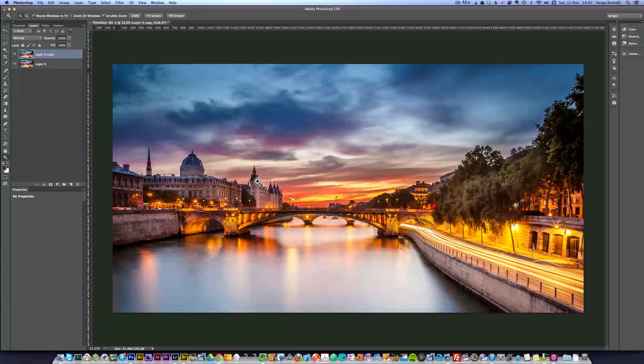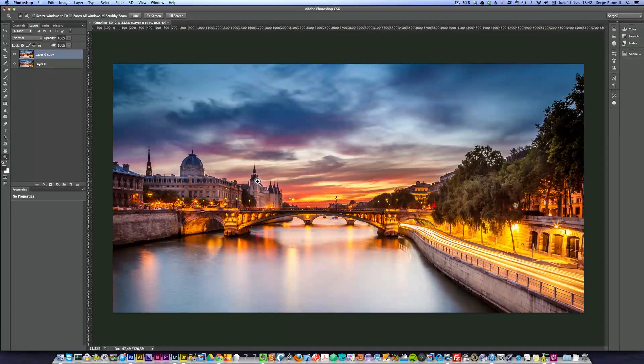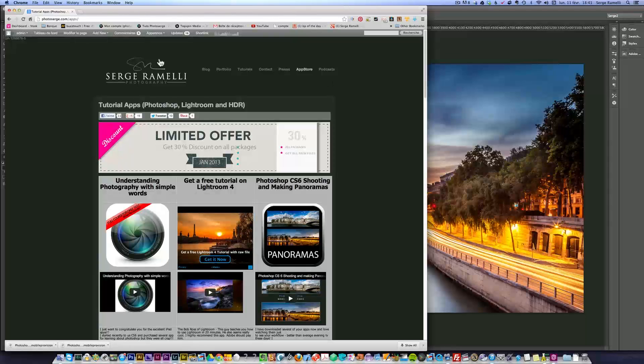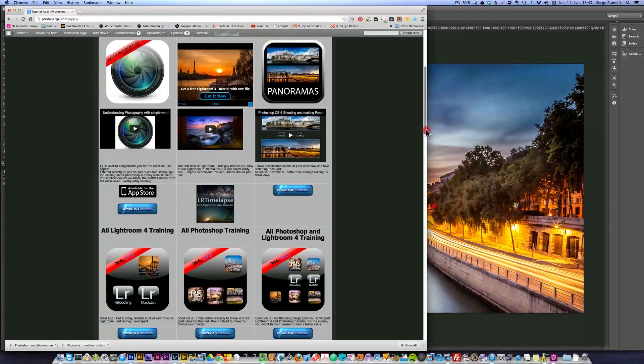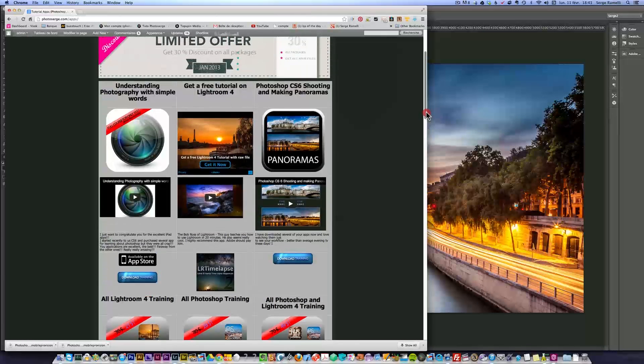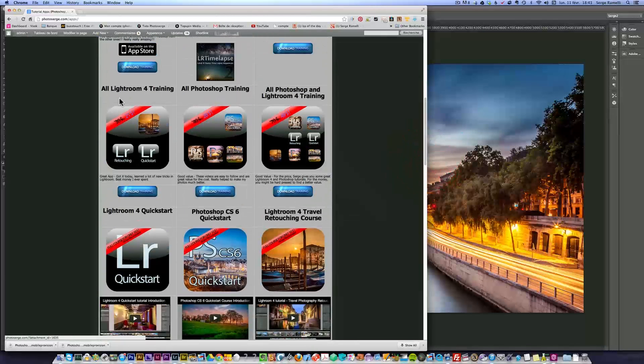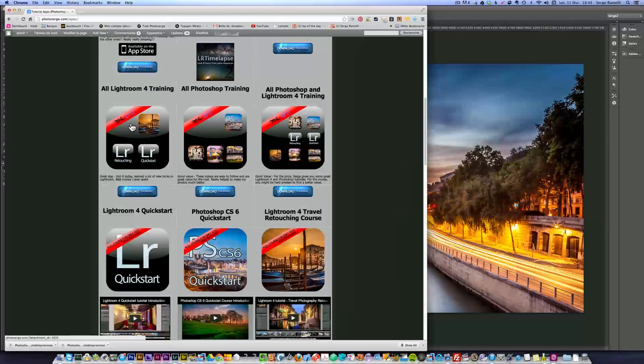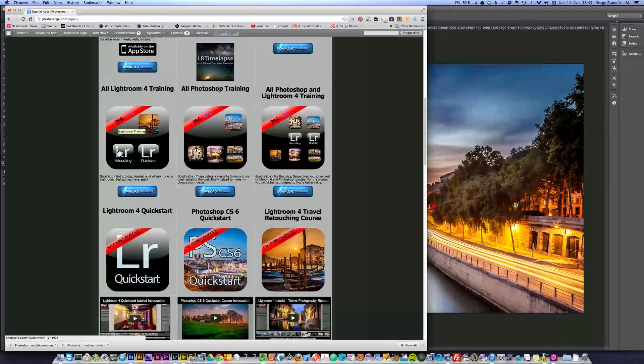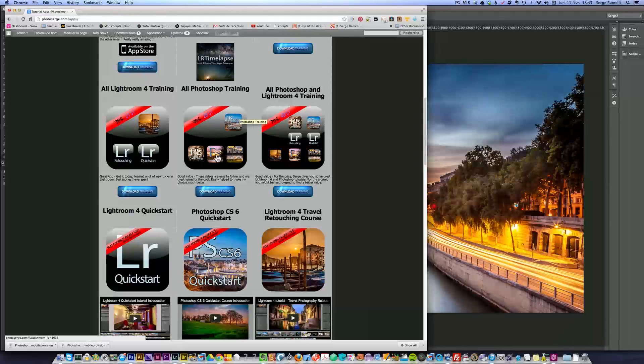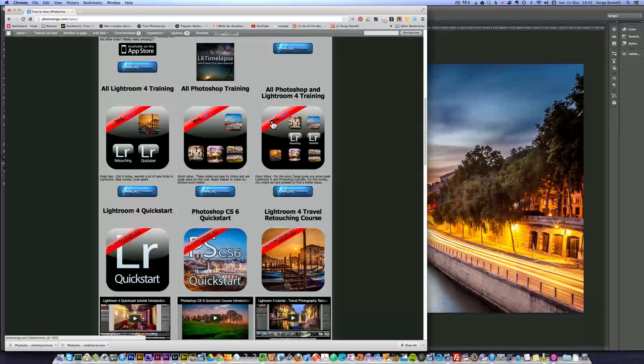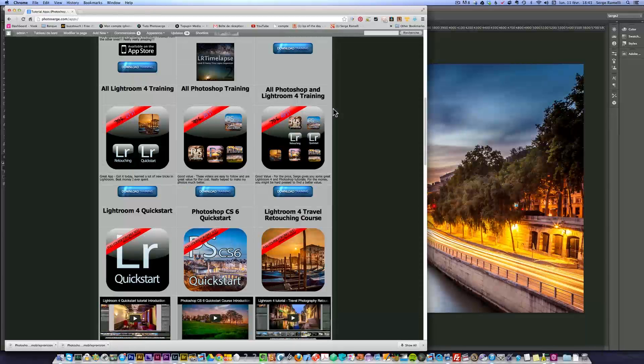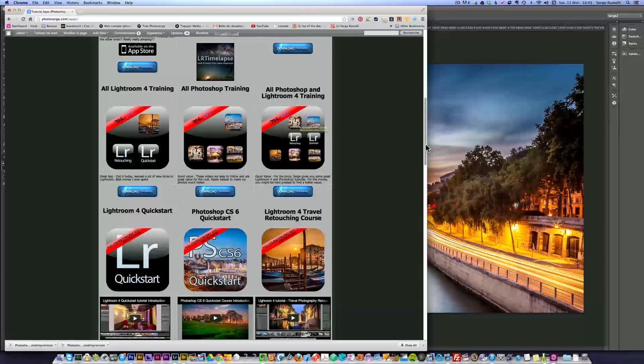If you go on my website photosearch.com/apps, I have a limited time offer starting in January where I give 30% off on all my training. You get all the Lightroom training for $21 instead of $30 - that's six hours of training. Or $28 for almost eight hours of Photoshop training, and $49 instead of $70 for all my training. That's over 10 hours of training for $49.